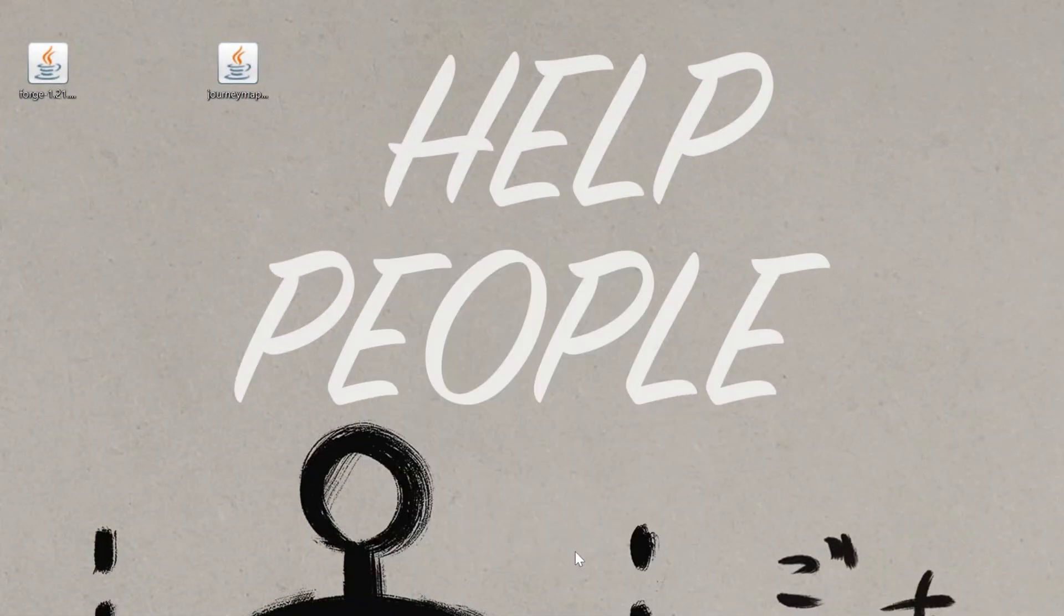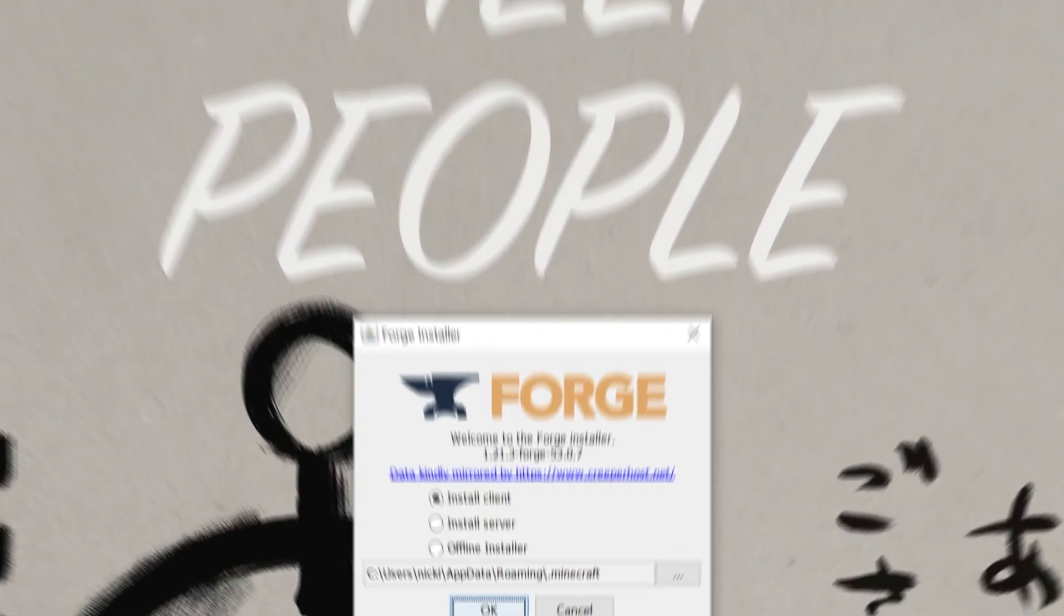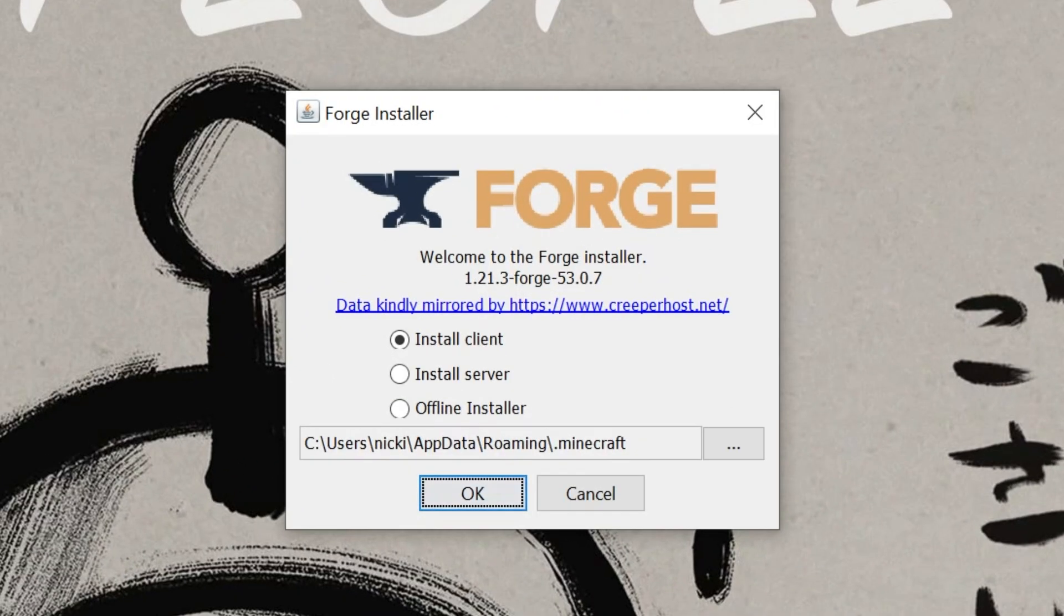Right-click on it, click on Open With, click Java, and click OK. Now, we'll open up the Forge installer here, where just make sure Minecraft and Minecraft Launcher are closed, and then click Install Client, and click OK.